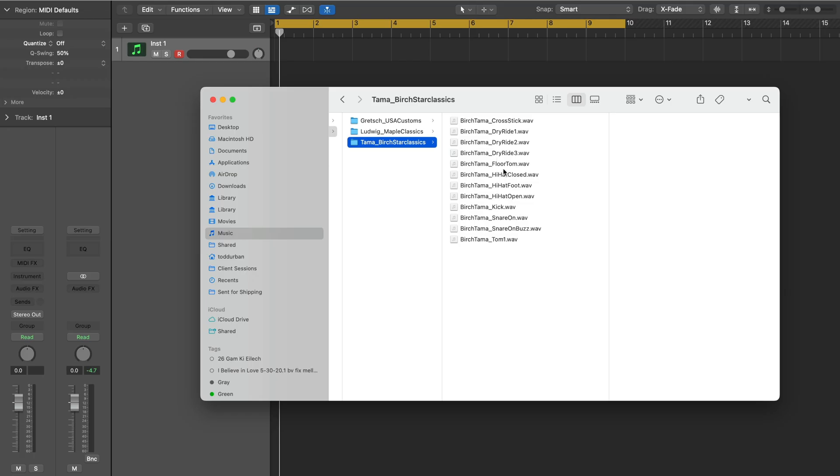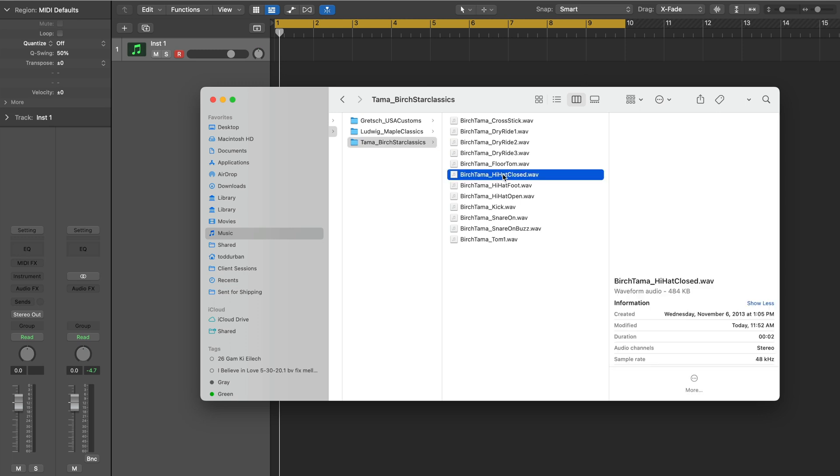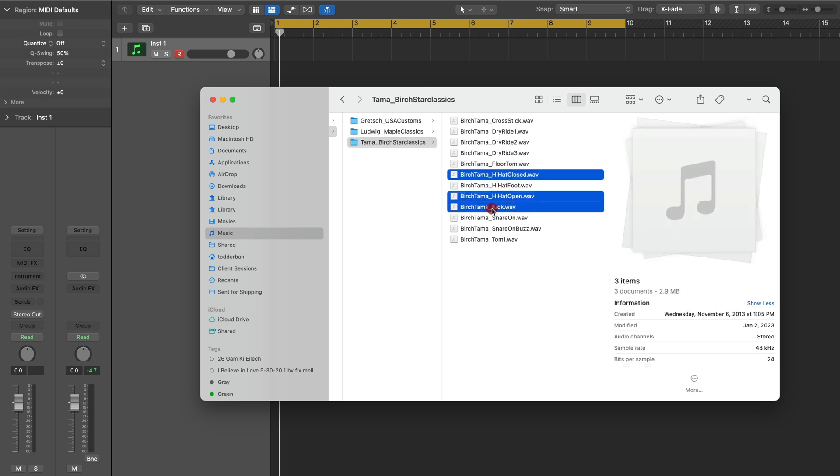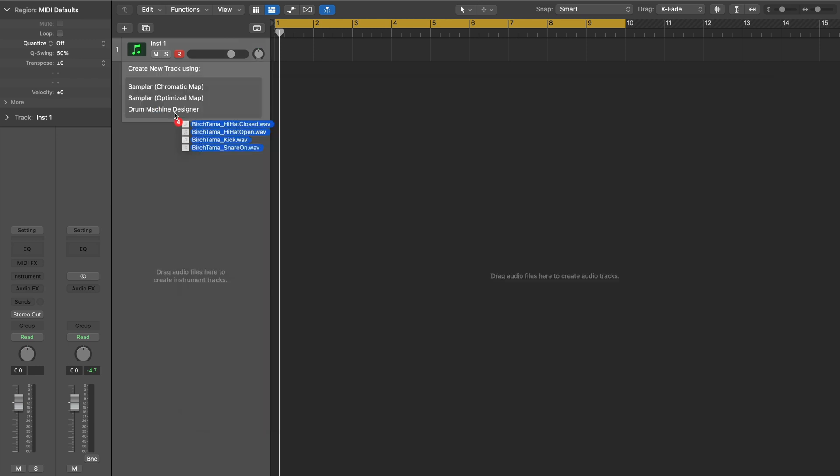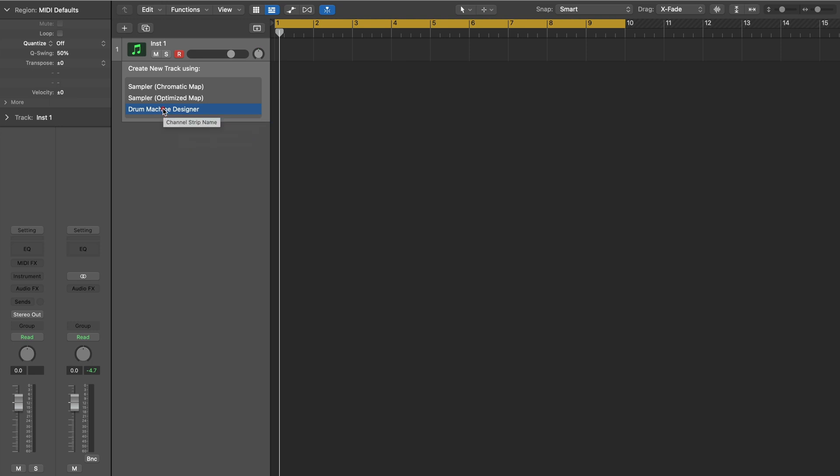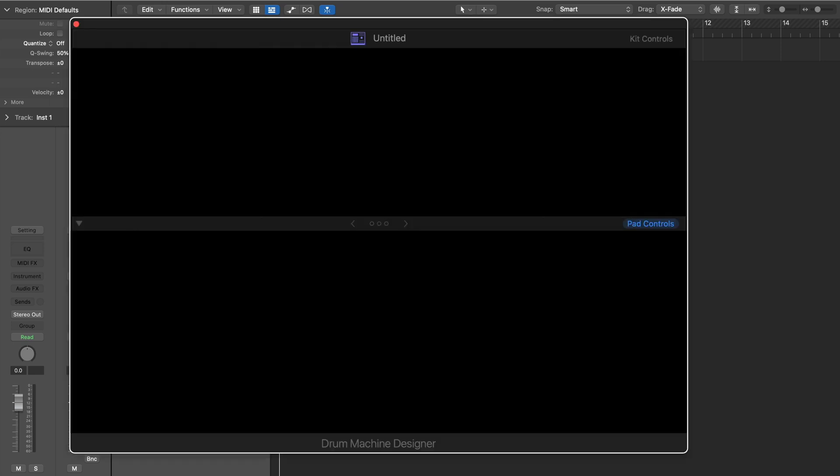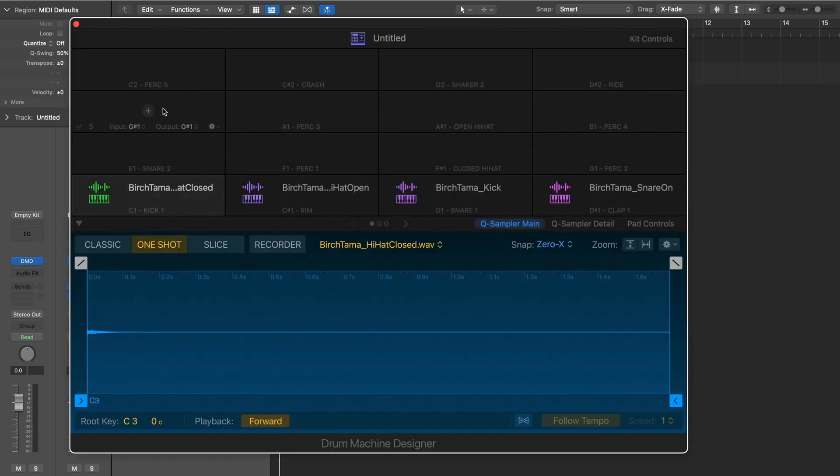Now, let's see how we could use our own samples to create a drum machine designer instrument. I have some samples from a sample pack. Let's drag the four samples I want to the tracks region and we get an option to have them added to a drum machine designer. All the work is done for us.